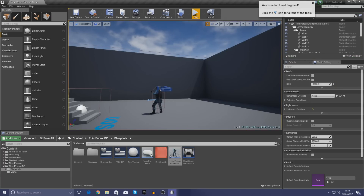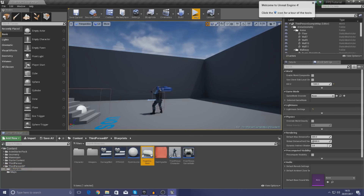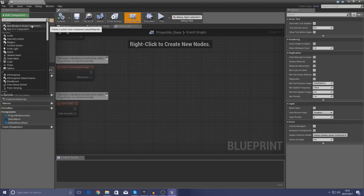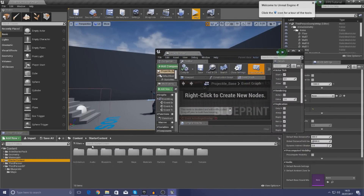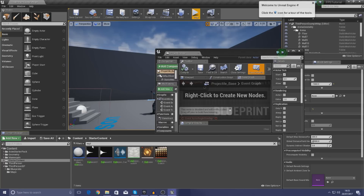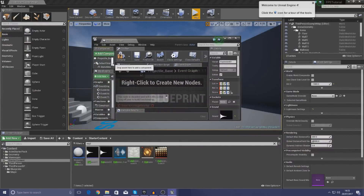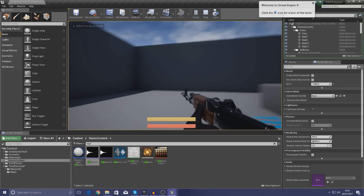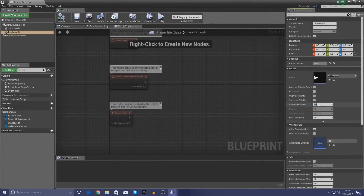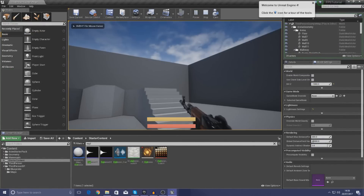One other thing you guys have been asking for is a quick firing sound — it's really simple to do. Go over to the blueprints and open up the projectile. Go into the starter content and search for 'explosion', which is just the basic sound we'll use for now. Add it as a component — Audio Explosion One — press play, and every time we fire you can hear that sound. I think it's a bit too loud, so I'm going to set the volume multiplier down to 0.3, press play, and there we are.